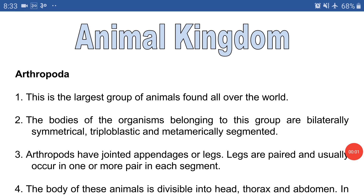Good morning, class 9. In our previous class we had studied up to the phylum Annelida, which is the 5th phylum of Invertebrate. In Invertebrate we have altogether 8 phylums and we have already discussed 5 phylums. So now we are going to study about the remaining 3 phylums.